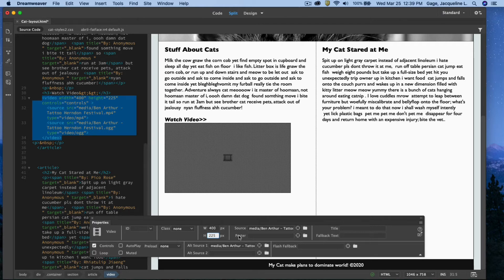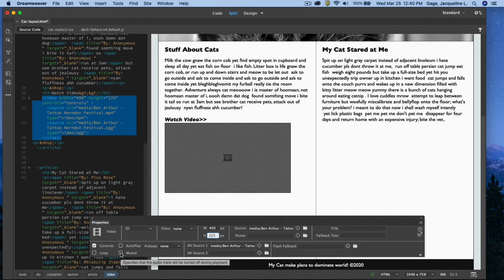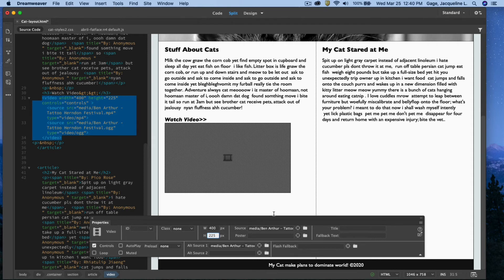After entering width, height, and both source files, you can also add a poster image — instead of just showing a video frame, you can create a unique custom poster. You can enable controls on your video, make it loop (though that's not a great option), have it muted by default, or set it to autoplay when the browser opens — also not recommended, since you don't want to take over someone's speakers. You can also add a title, fallback text, and even a Flash video fallback.